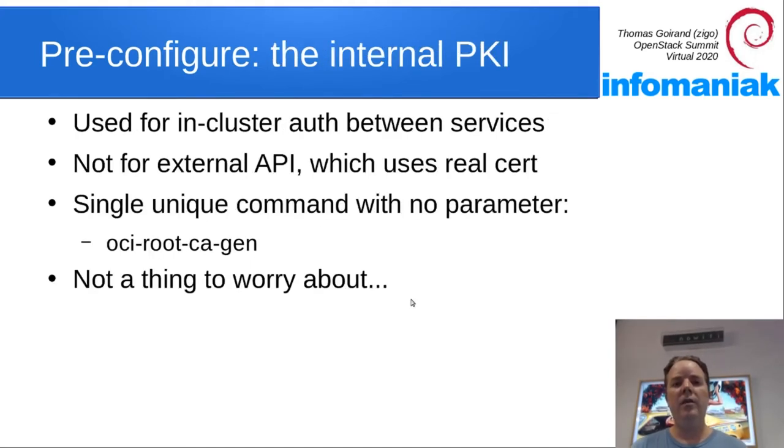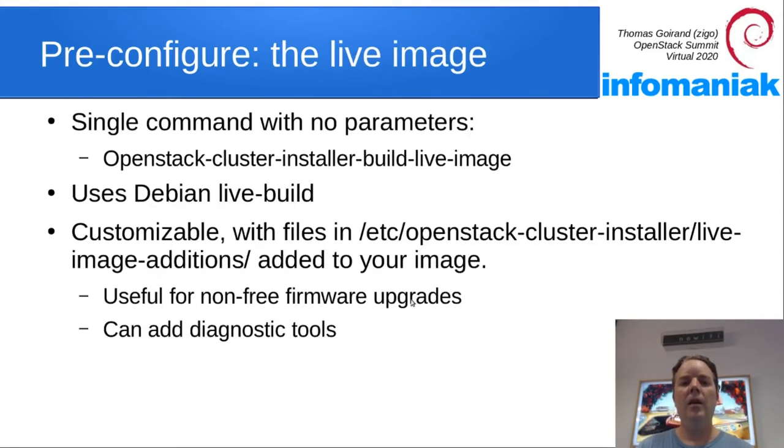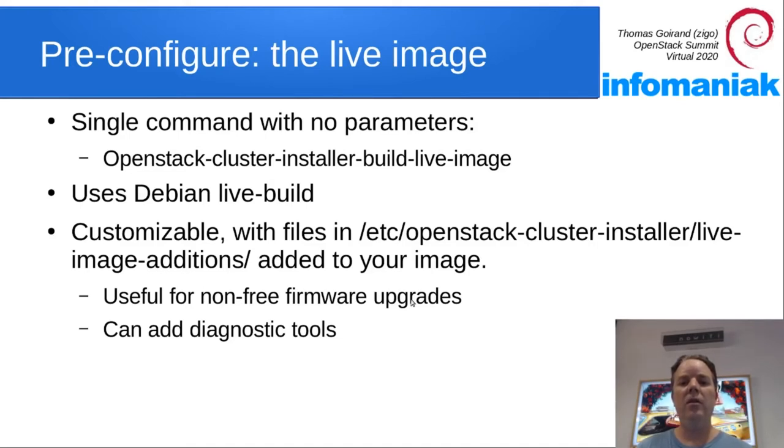Before you start deploying, you need to start the script from OCI that is going to generate its own CA, so that you can do SSL re-encryption. Then the Debian live image must be generated. It's done through a simple single command, OpenStack-cluster-installer build-live-image.